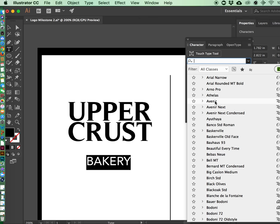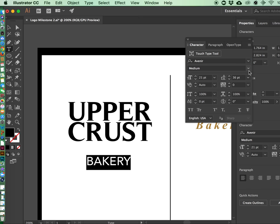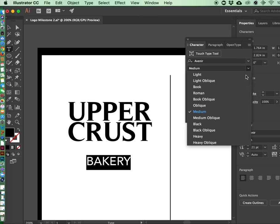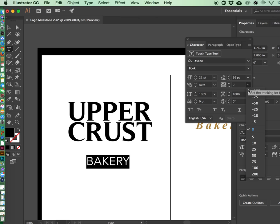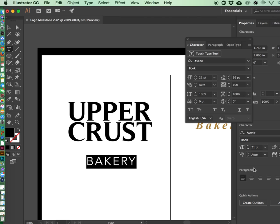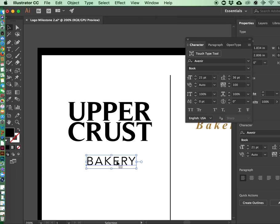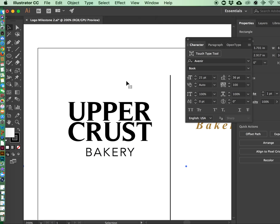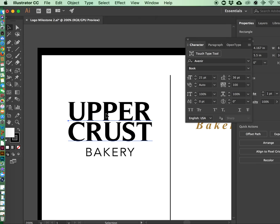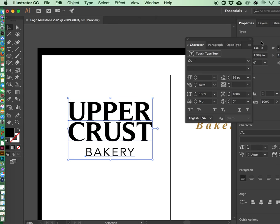Let's do Avenir. And we're going to do Book. And I'm going to spread it out a little bit. So I'm going to spread it out to like 100. And that's kerning. And this is going to be secondary because the name is the most important.